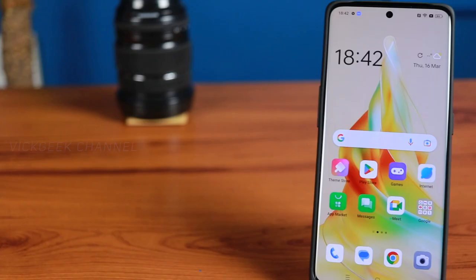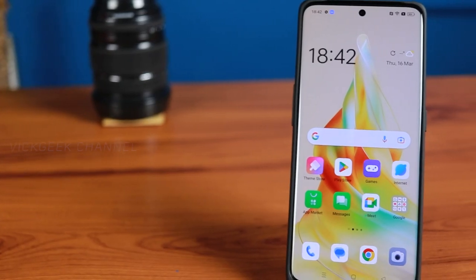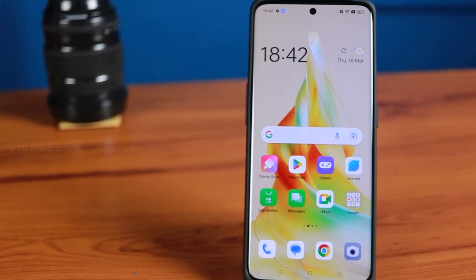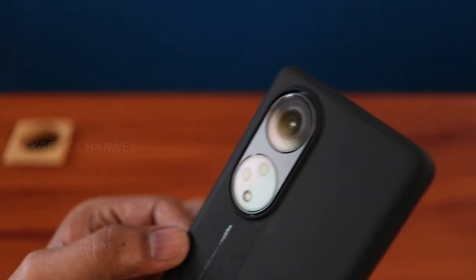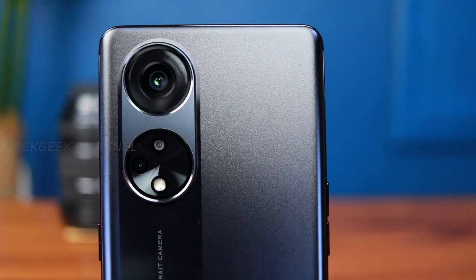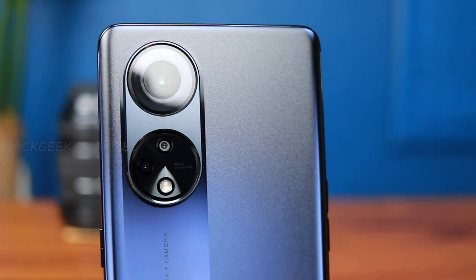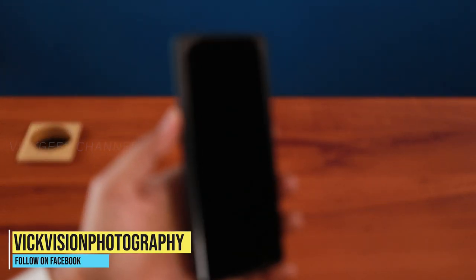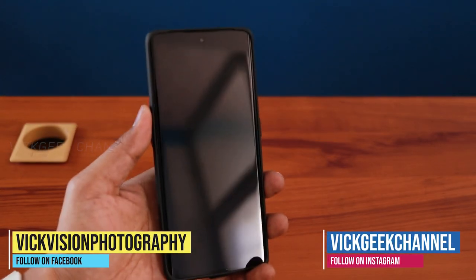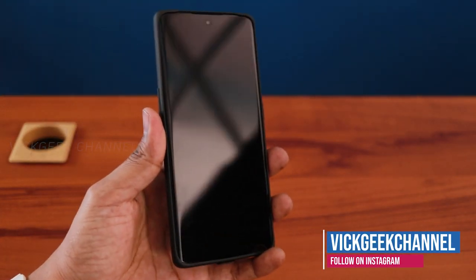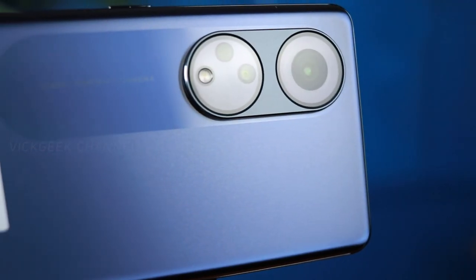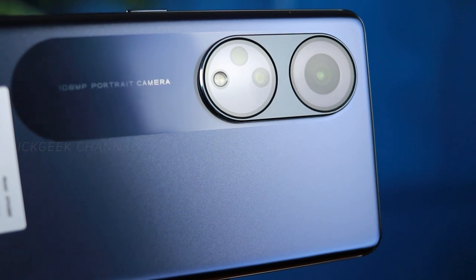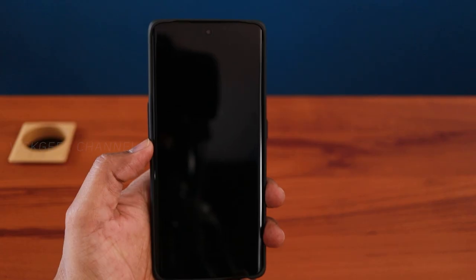Here we have the Oppo Reno 80 5G. Let me know in the comments if you like this camera module. This phone has plenty going for it, especially in the camera department — that 40x microscopic lens as well as the 108 megapixel camera with f1.7 aperture. That's what I'm really excited about.